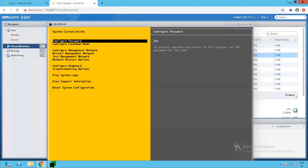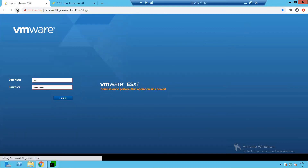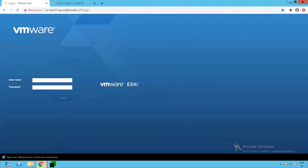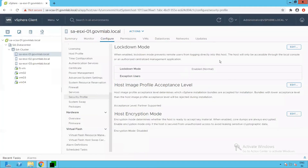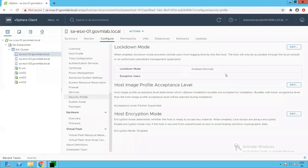Let's log out and now configure lockdown mode as strict. As you can see, we have now enabled strict lockdown mode. In strict mode, the host will not allow the user access through the host client nor through the DCUI console. Let's go and validate that.